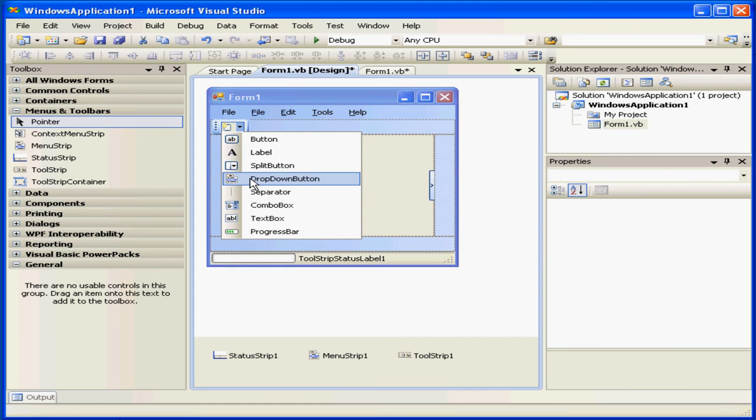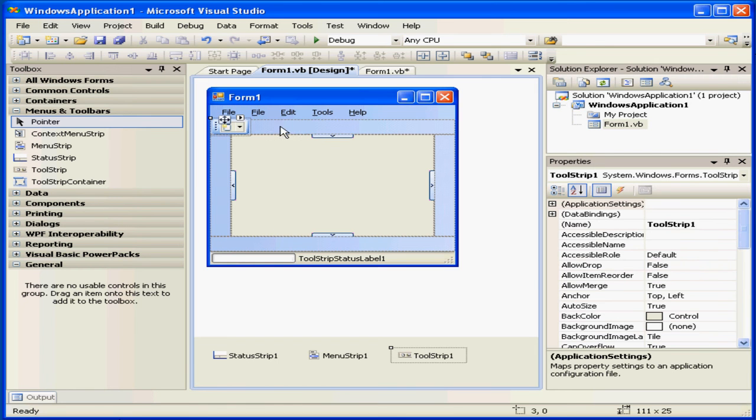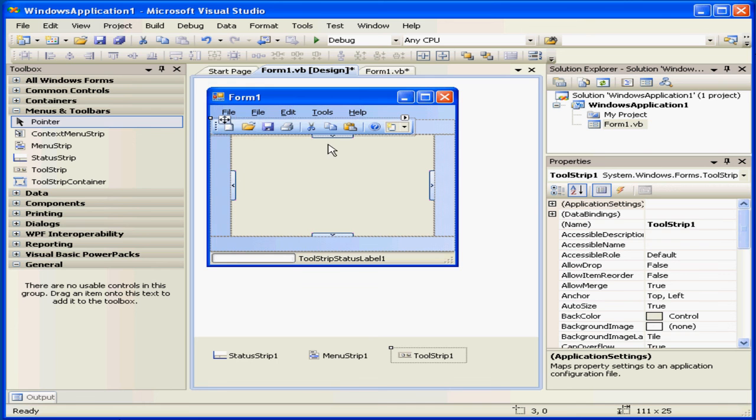Again, I can select Tools from this drop-down menu. Or I can simply click on the tool strip and select the standard items.